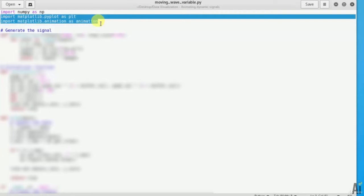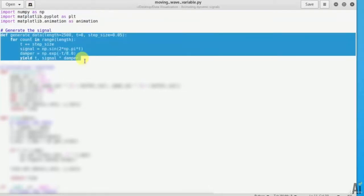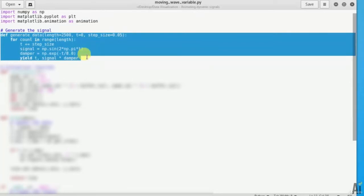Now next, let's create a function to generate a damping sinusoidal signal. So this is the code definition generate data for count in the range length. So this whole code will create a damping sinusoid signal.